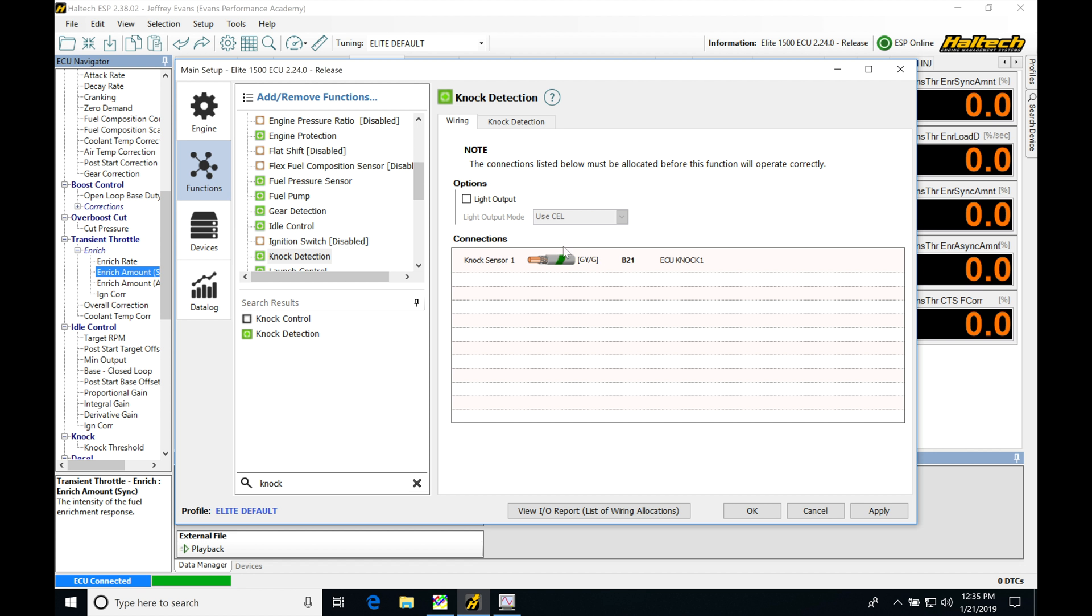It's hard-coded to the Haltech because these are processed inputs that take the signal from the knock sensor and turn it into a usable input for knock control. It's very specific with dedicated hardware on the box.